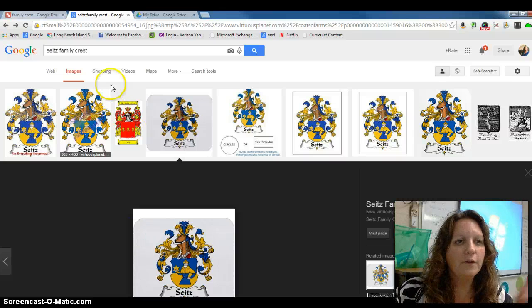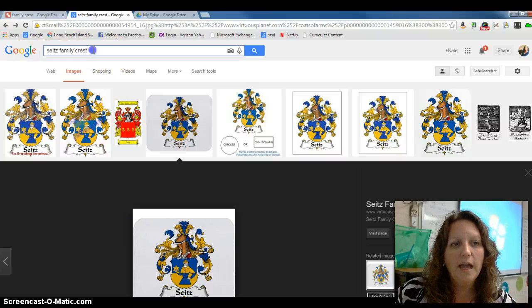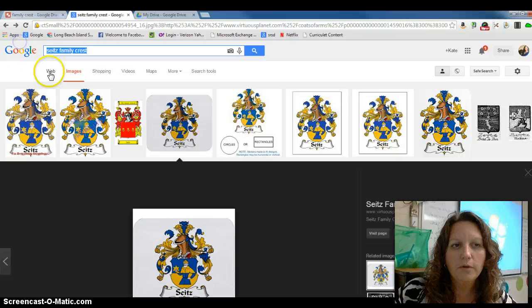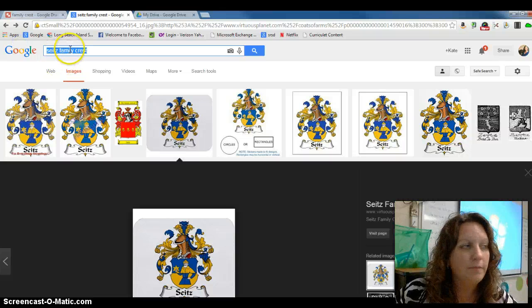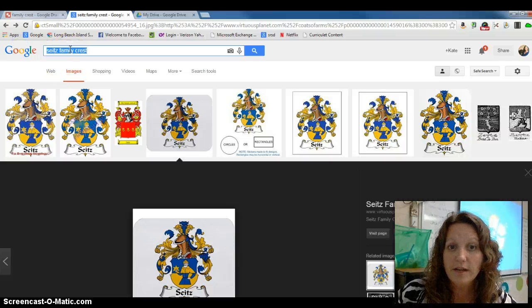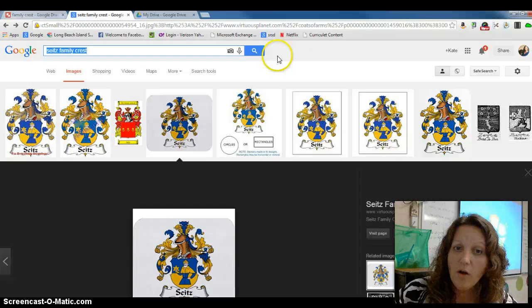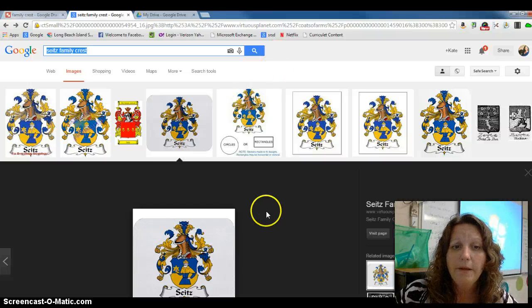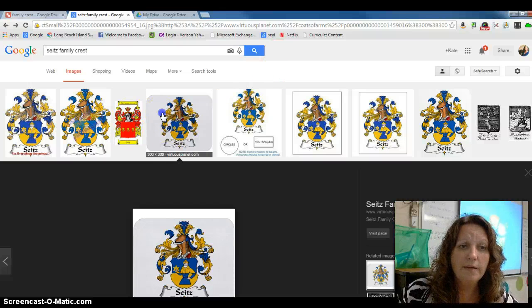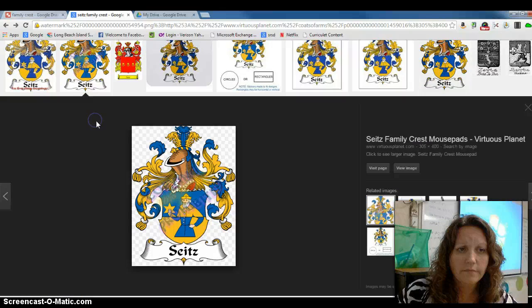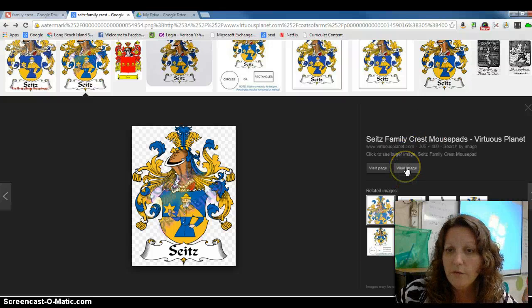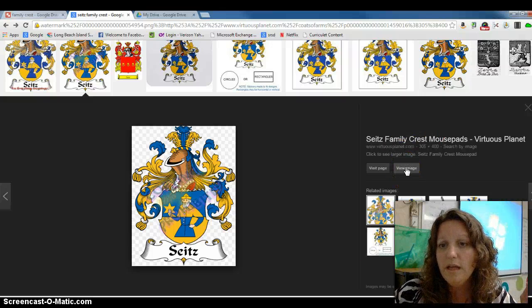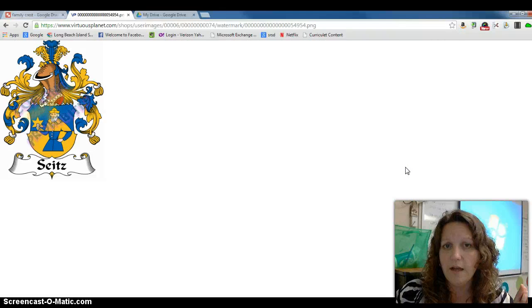The first thing you need to do is go to Google and do a Google search for your family's last name using the search terms Family Crest. You get all sorts of images that pop up. Select the image that you want and then click on View Image so you see it by itself.